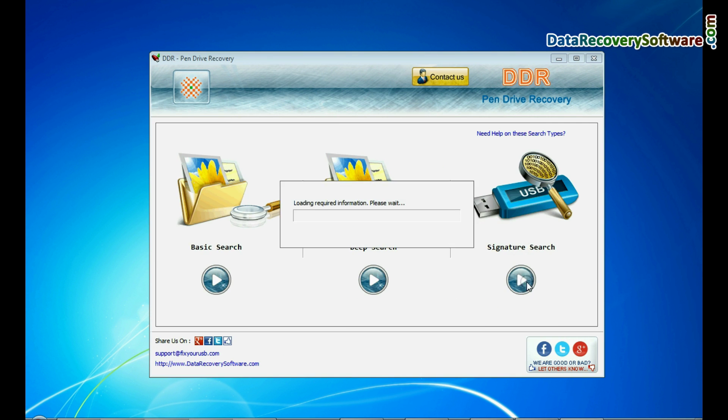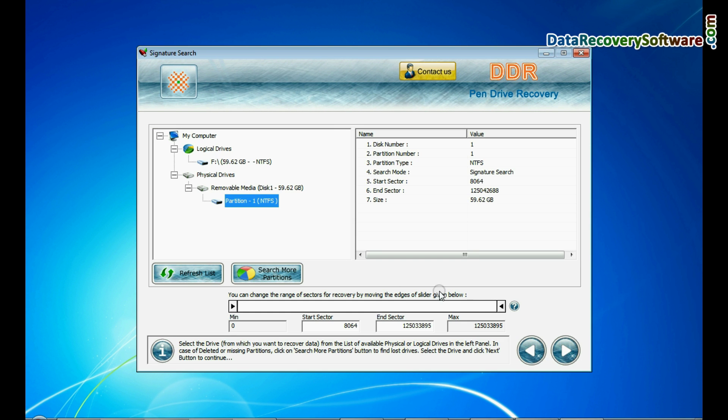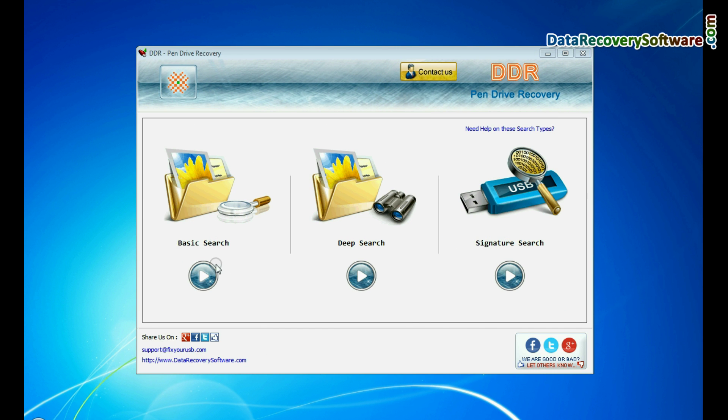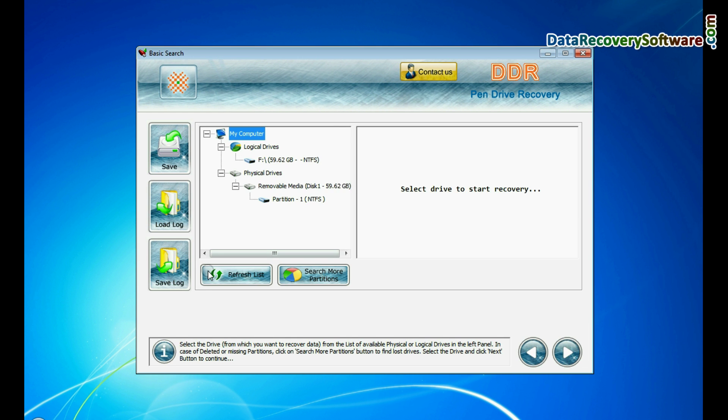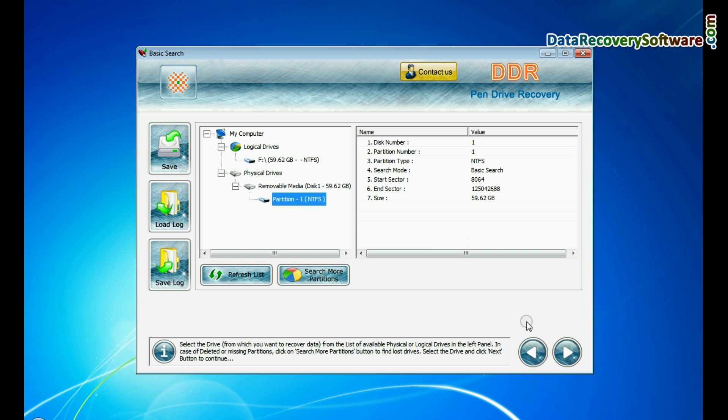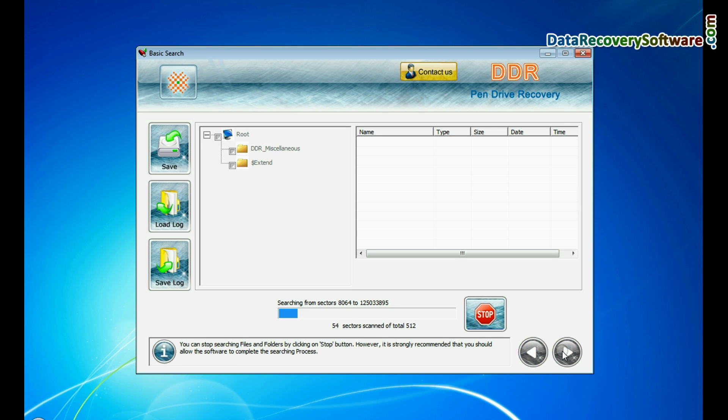Signature search recovers data on the basis of file extensions. Choose any one recovery mode and continue. Select your USB drive from physical or logical drives and continue.